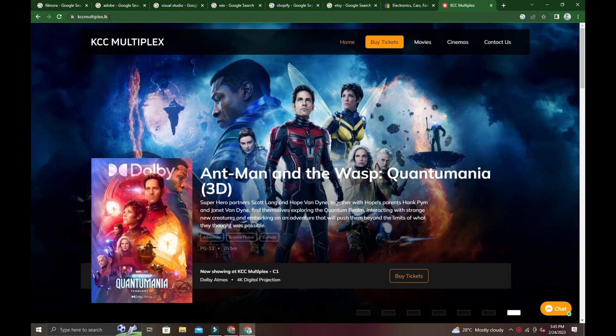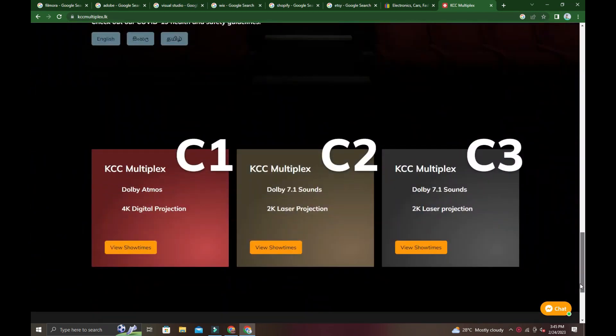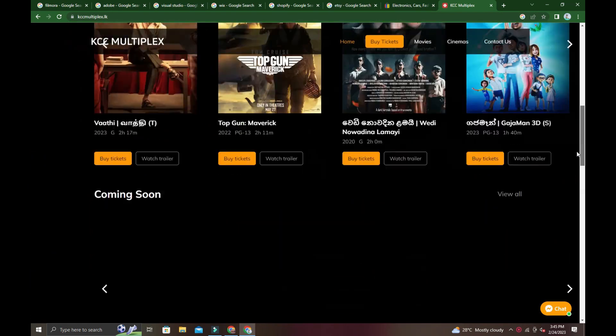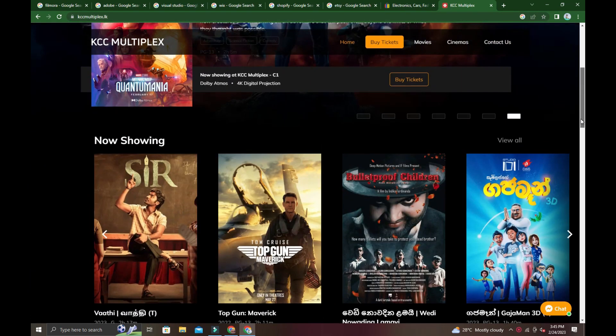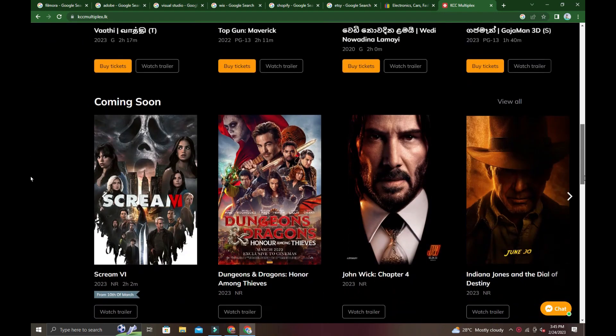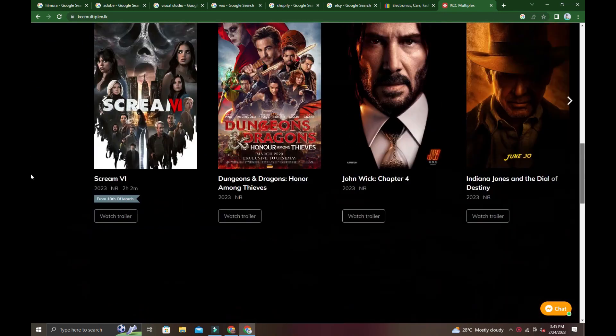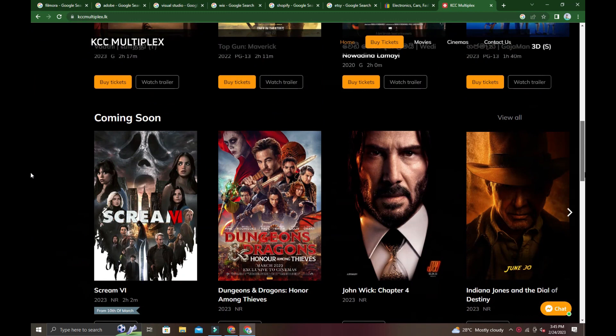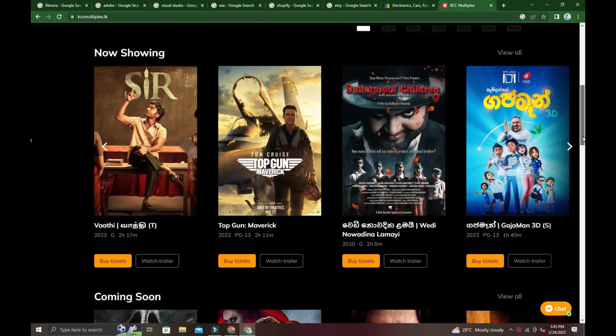To make online tickets, look at the website KCC Multiplex dot LK. On the website, believe me, you'll find a lot. Movies are coming soon, and movies showing now are at the top.